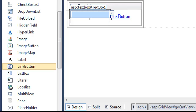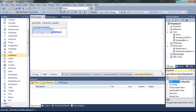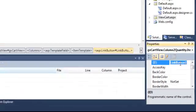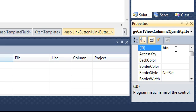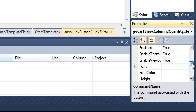For the ID, it's Quantity. Then you have to change the command name to remove and then of course give it the text.